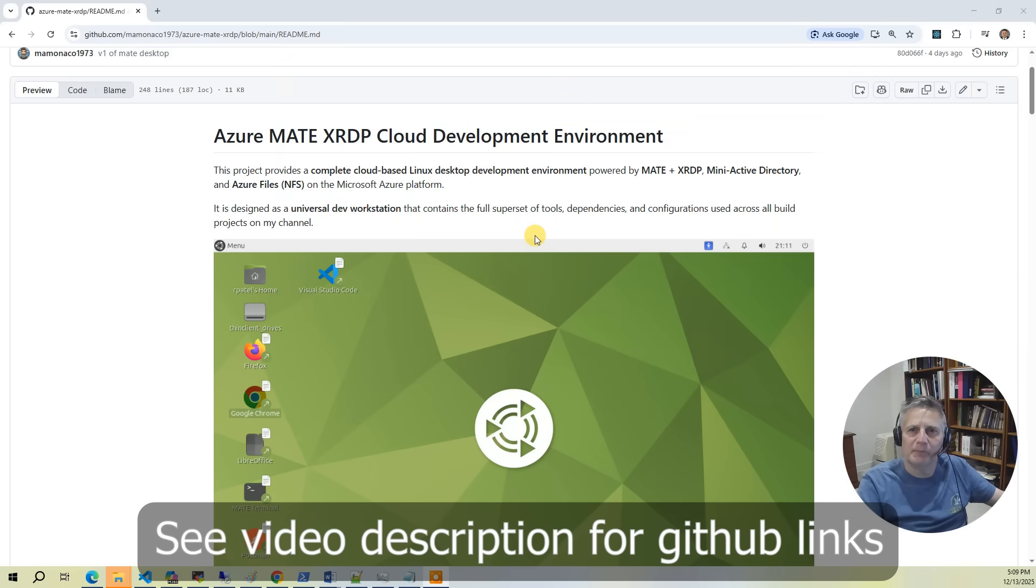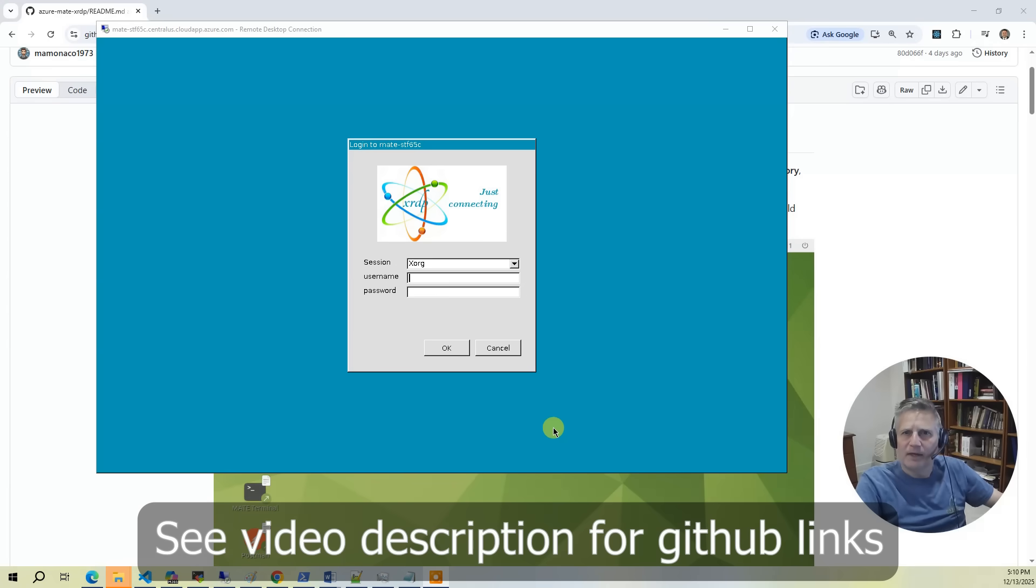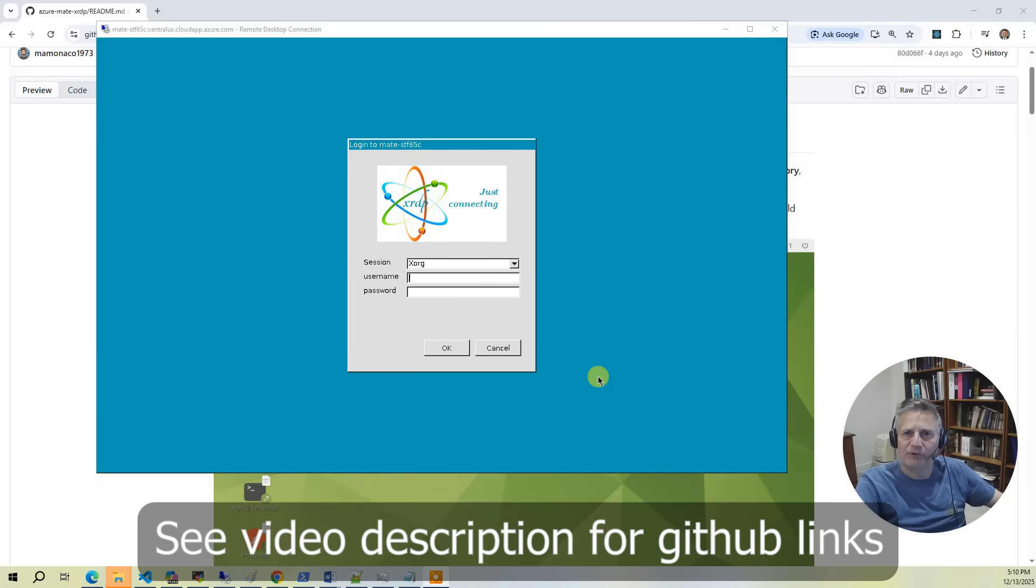In this project, we're going to deploy the lightweight Linux desktop environment, Mate, on Azure. On top of Mate, we're going to deploy XRDP, which allows access to the desktop environment from a remote desktop client.